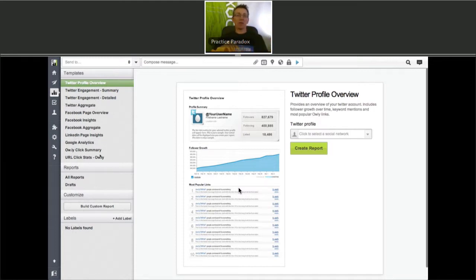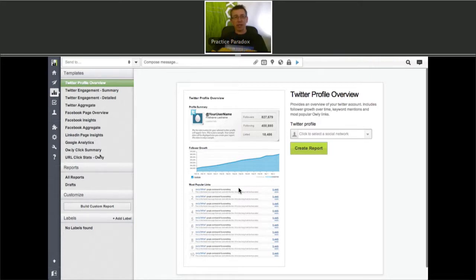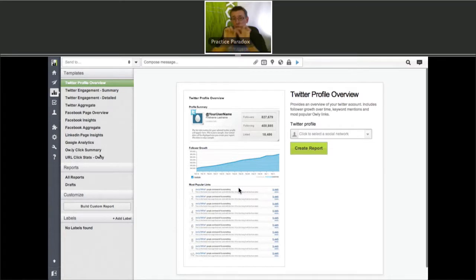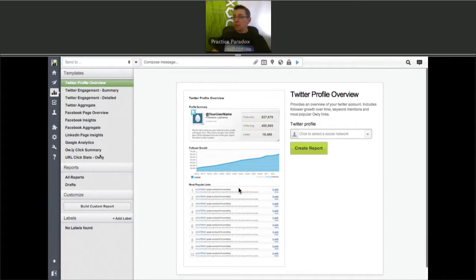For members of the Academy, in Module 3 we teach the FBI formula — Flagging words, Benefit, and Intrigue — the three ingredients for a good headline or social media update that gets people's attention.